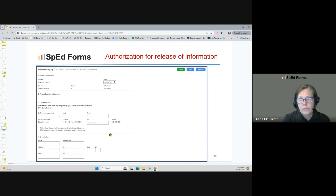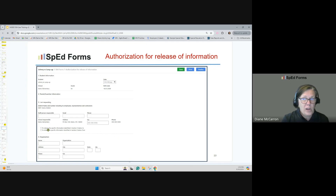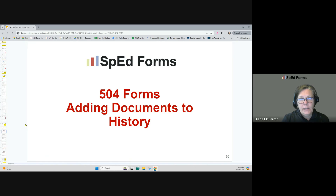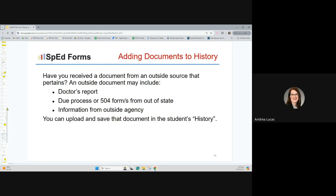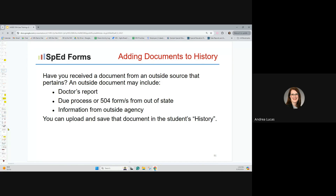There's an authorization for release of information available in SpedForms. It covers all the things you need, but many doctors' offices want to use their own forms, so it's up to you. You can also upload and add documents to history. If you receive a document from an outside source — a doctor's report, due process, 504 forms from out of state, or information from an outside agency — you can upload and save these documents to a student's history.